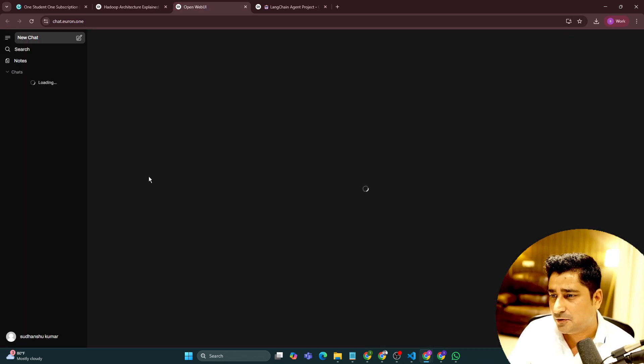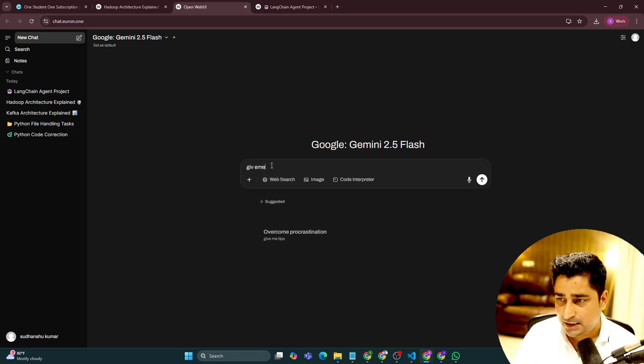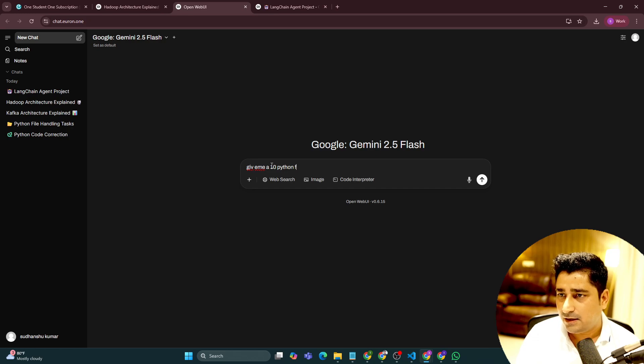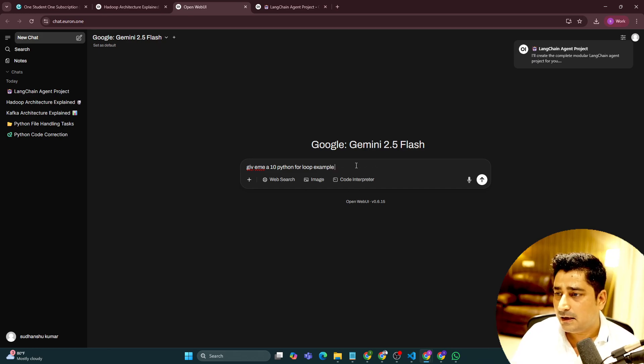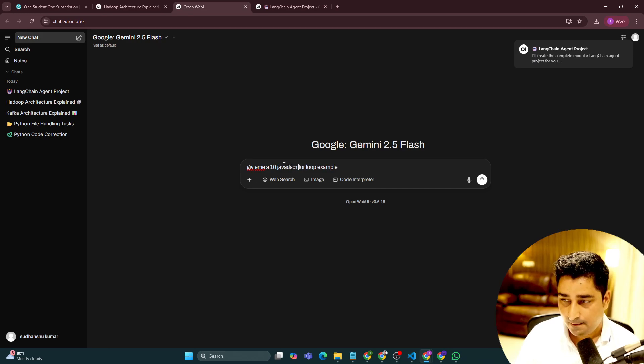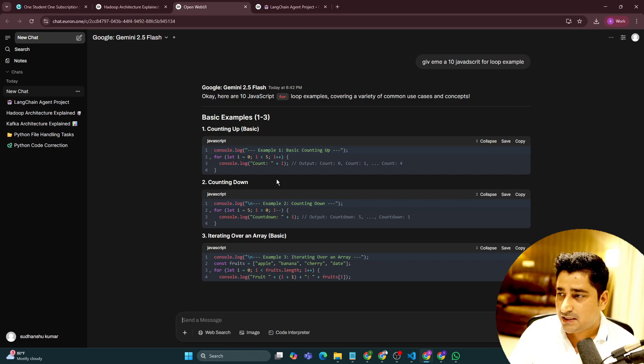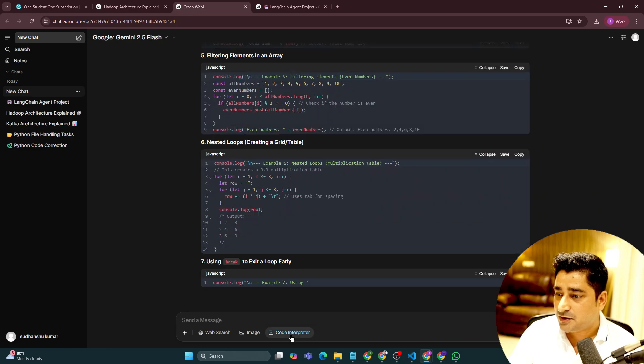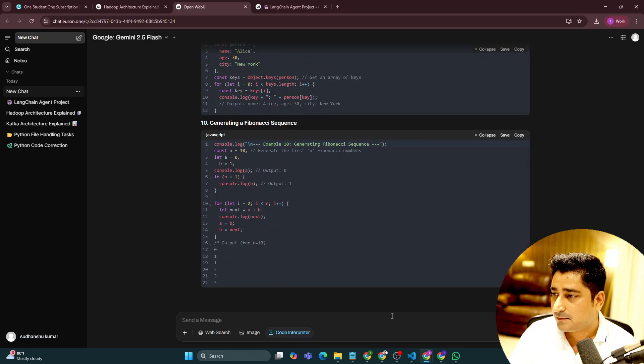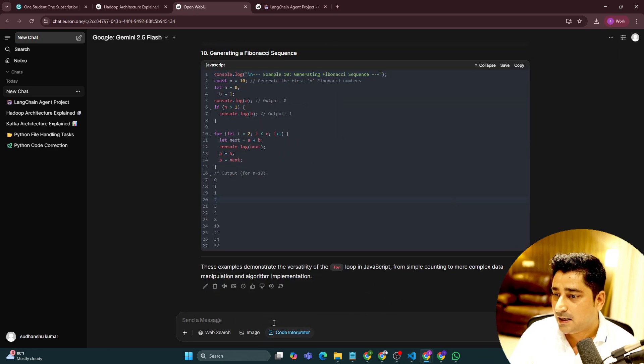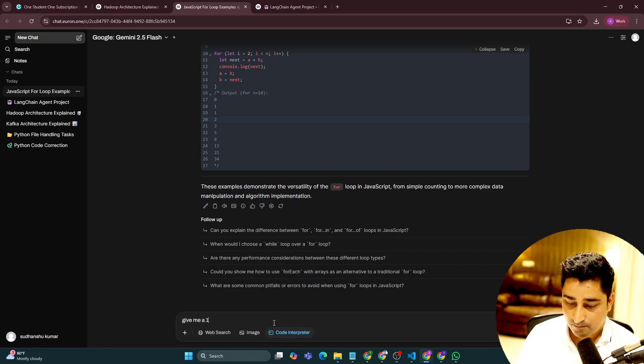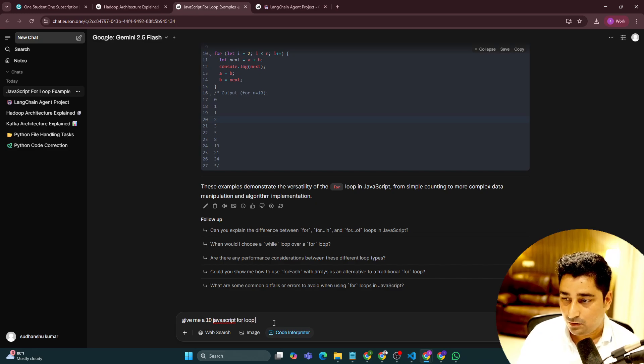Let me open up a new chat window and maybe I can try to ask, give me 10 Python for loop examples. Or maybe like JavaScript, JavaScript for loop examples. So now it is going to give me like 10 JavaScript examples. Plus I can try to switch on my code interpreter over here. I have not switched on by the way. Give me 10 JavaScript for loop examples.